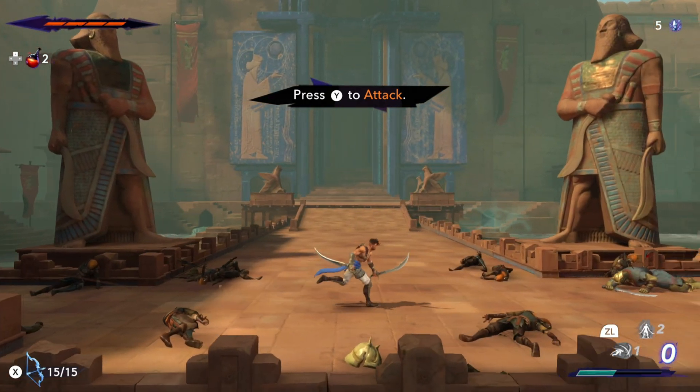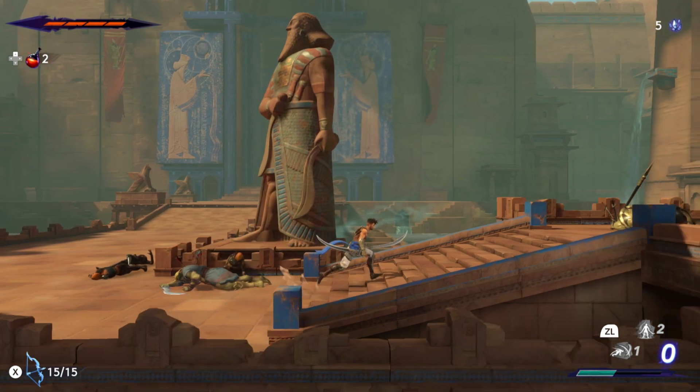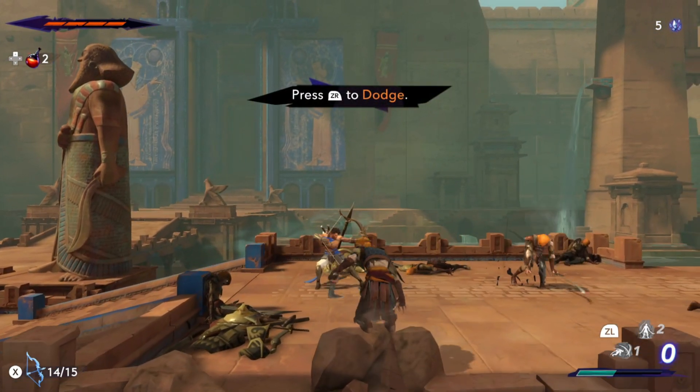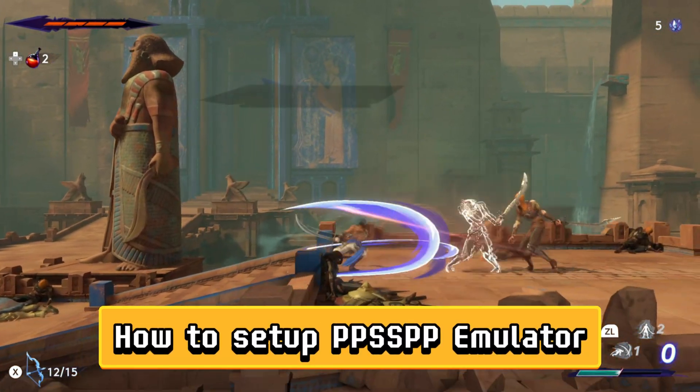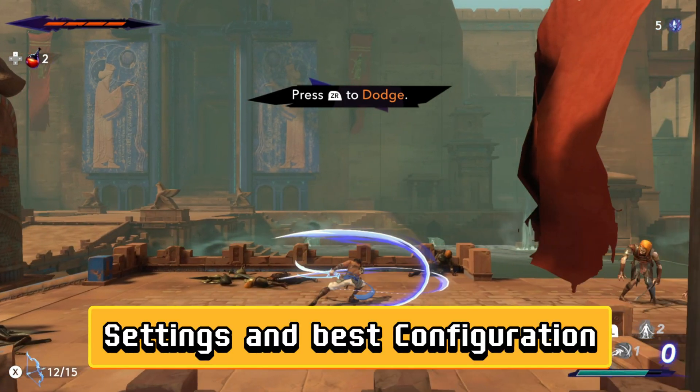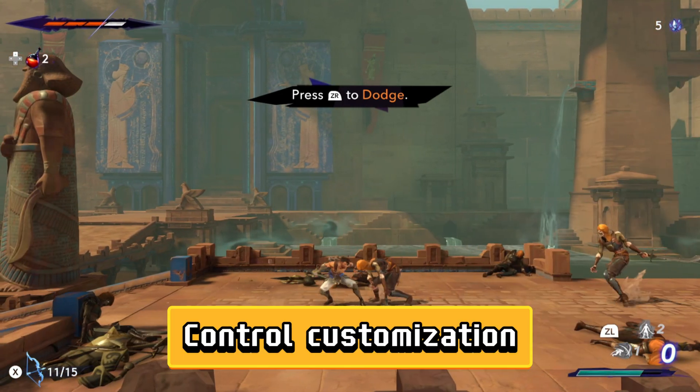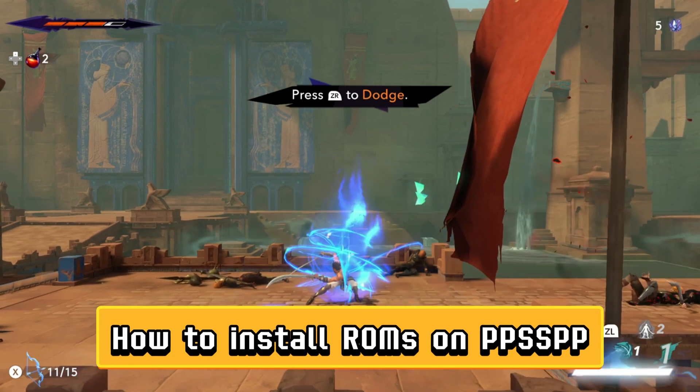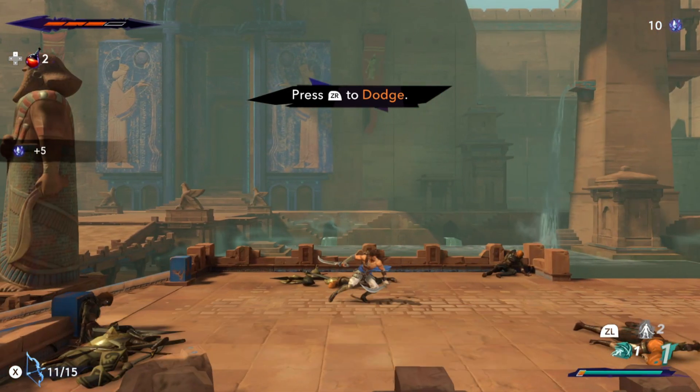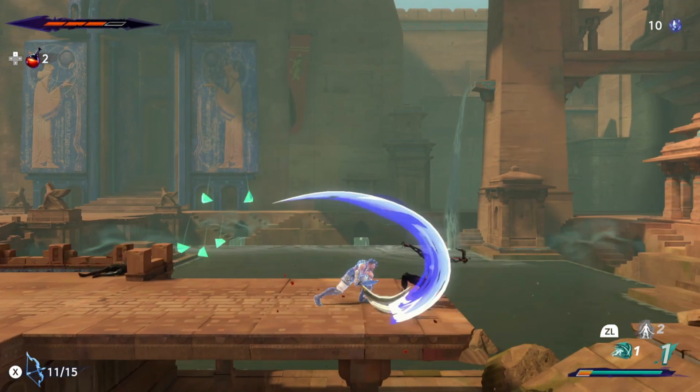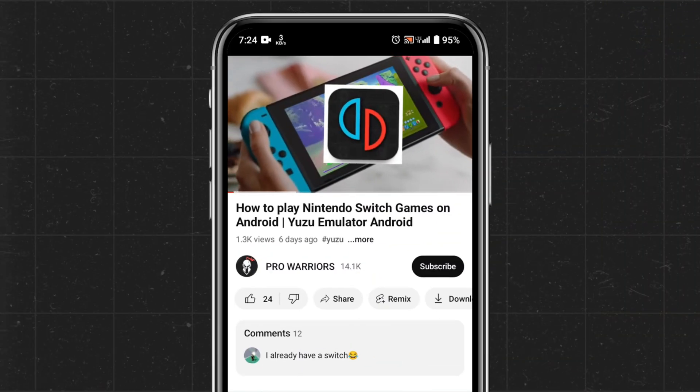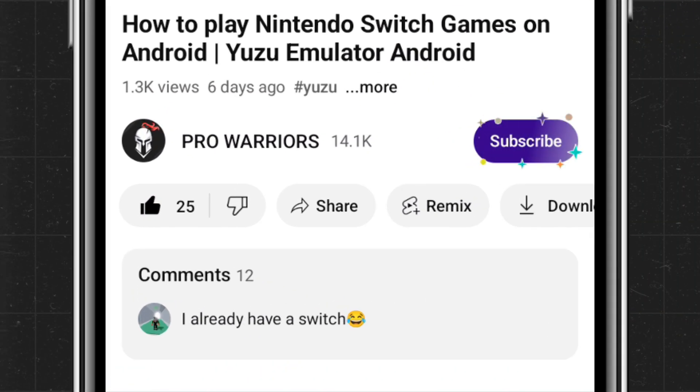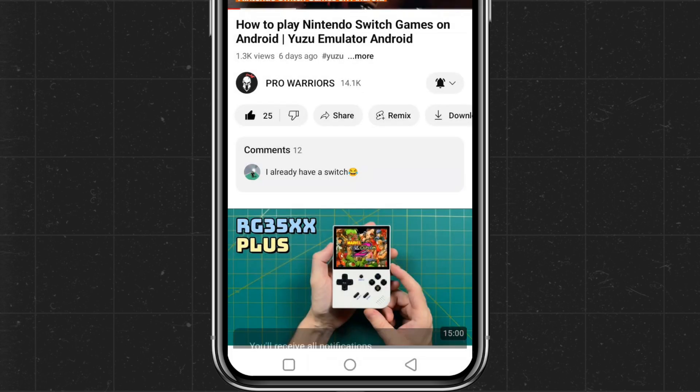PPSSPP is available on Windows, Linux, and Mac operating systems. In this video I'm going to guide you on how to set up the PPSSPP emulator settings, best configuration, control customization, and how to install ROMs. It's a complete tutorial so watch the full video carefully. Please like and subscribe to our channel and don't forget to hit the bell button.